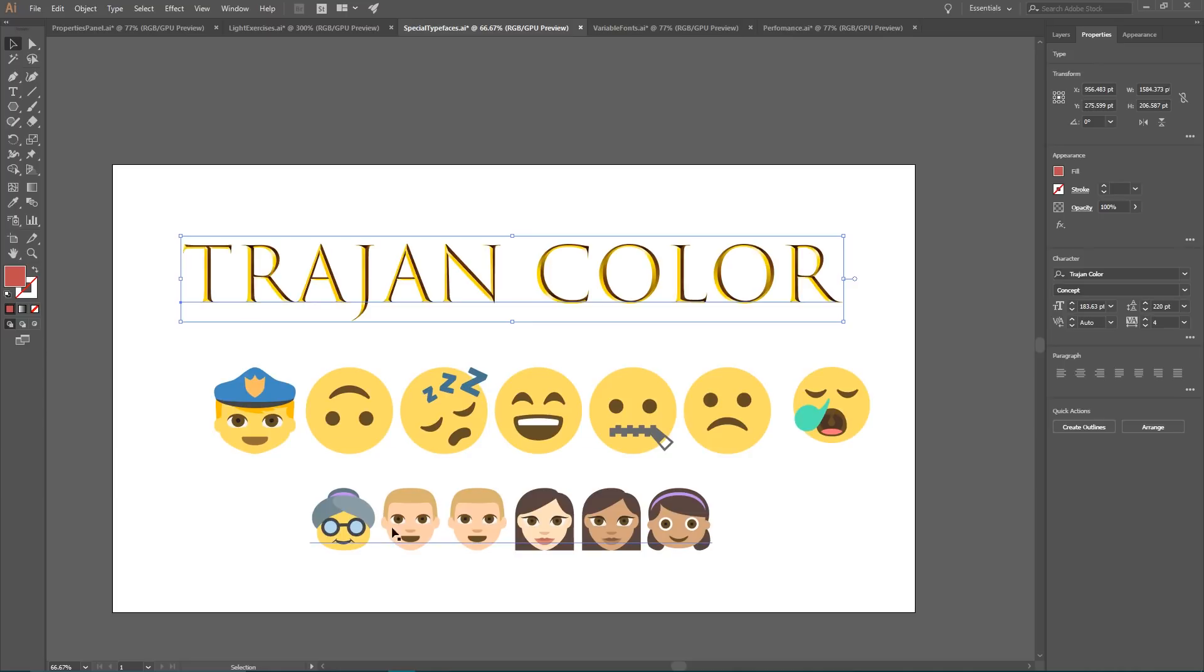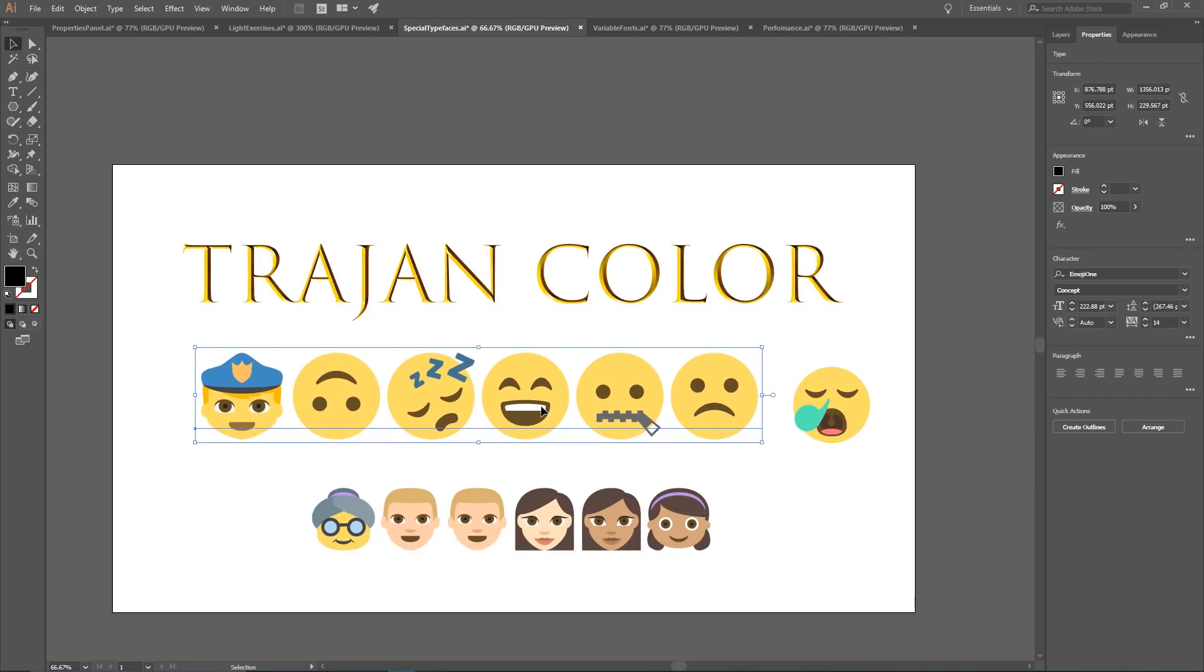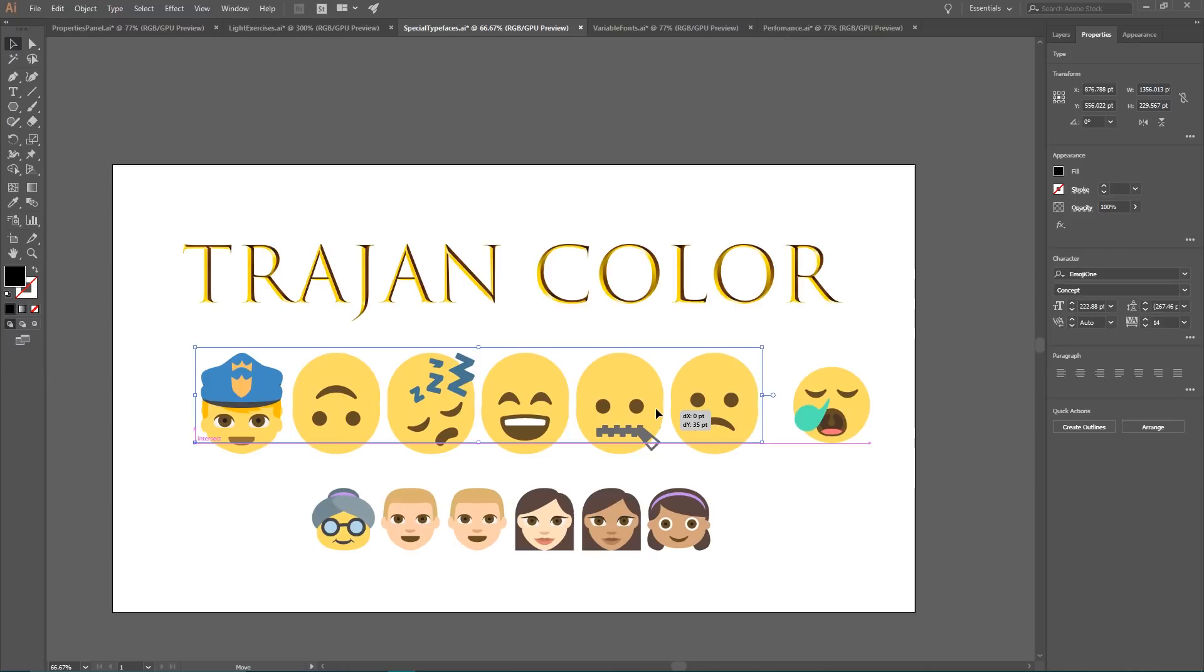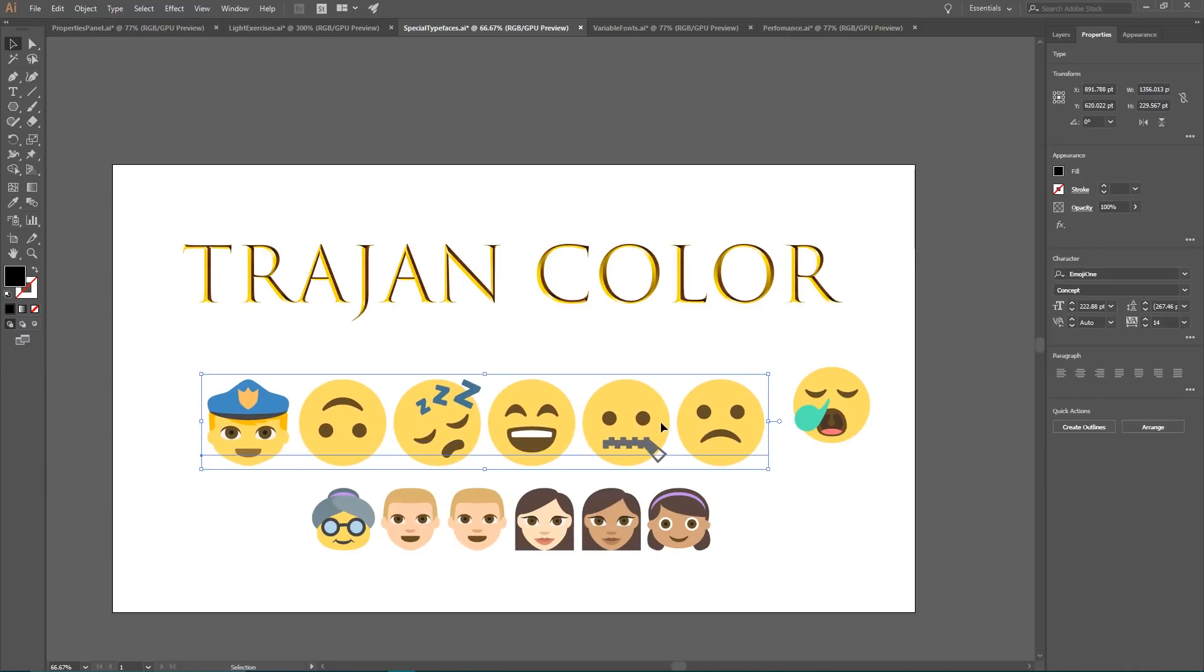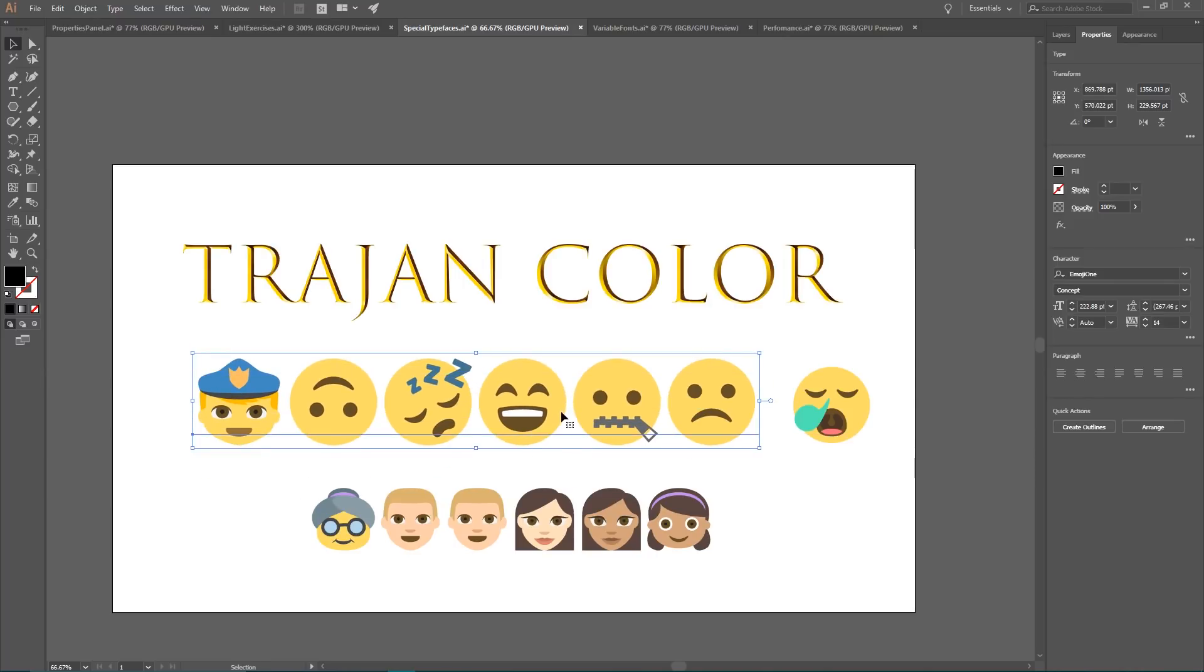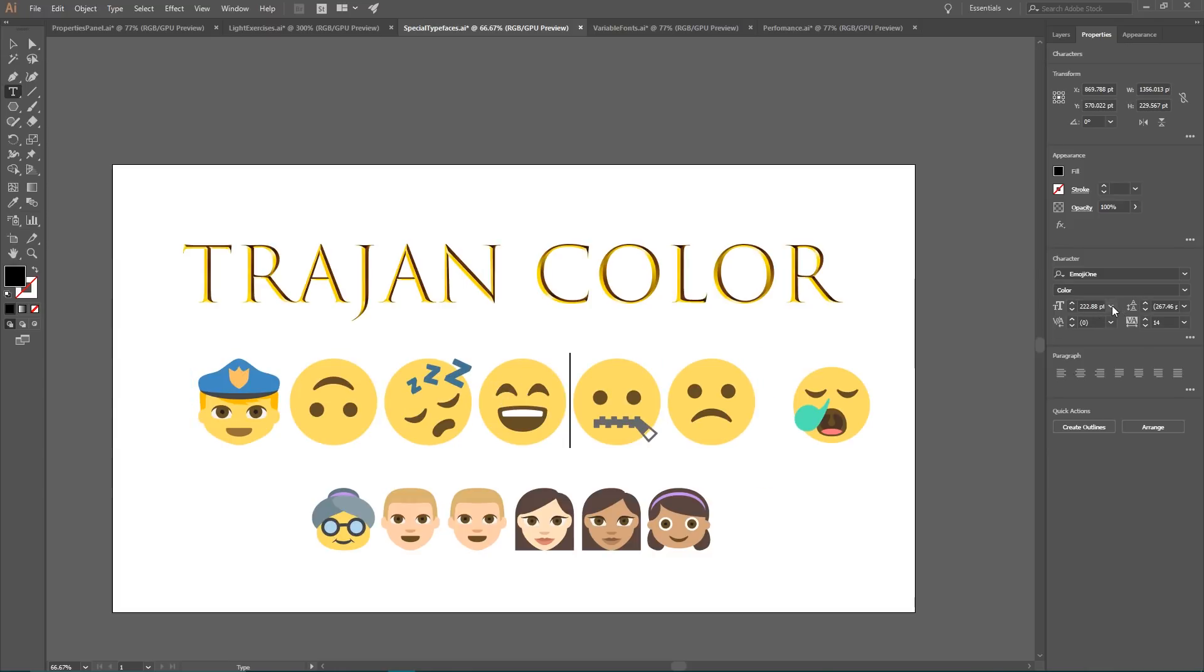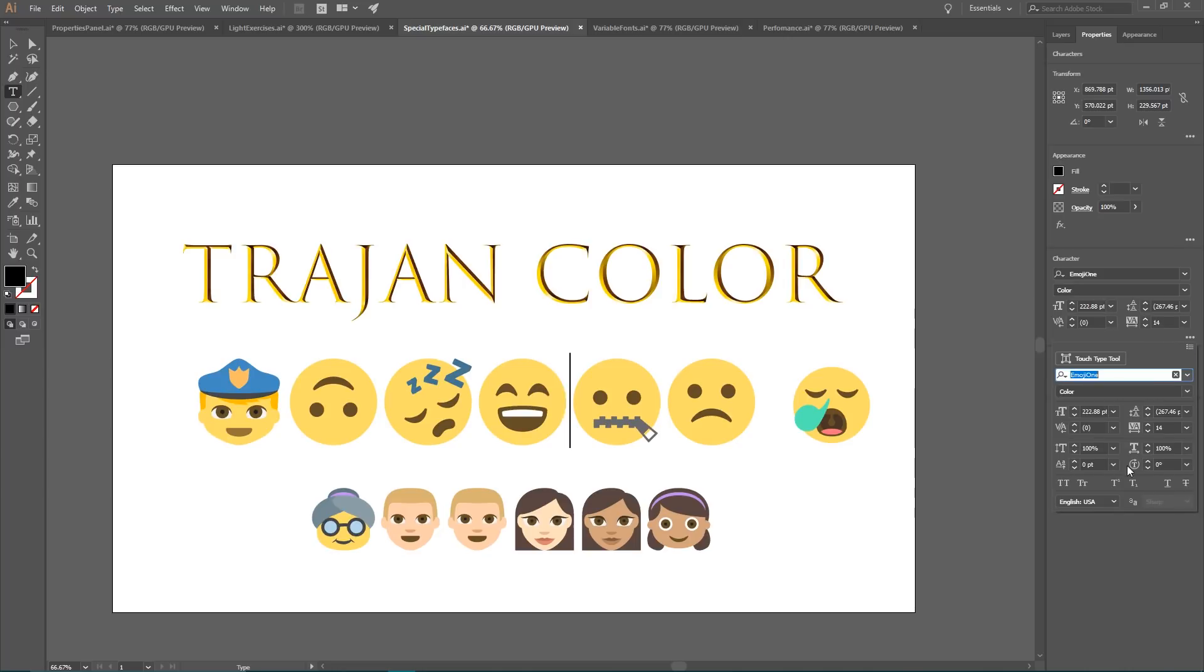Another typeface has, I think, a bit more practical applications. It's called EmojiOne and it allows you to create emojis as a typeface. So you can control emojis like a typeface setting the font weight, font size and then control the line spacing of these emojis and so on.